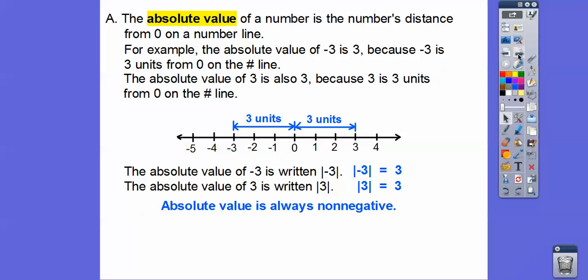They're both equal to positive 3. So absolute value is always non-negative. I had a student teacher a long time ago and she called absolute values 'negative choppers' — they take off the negatives. It's always positive. It's a positive distance.